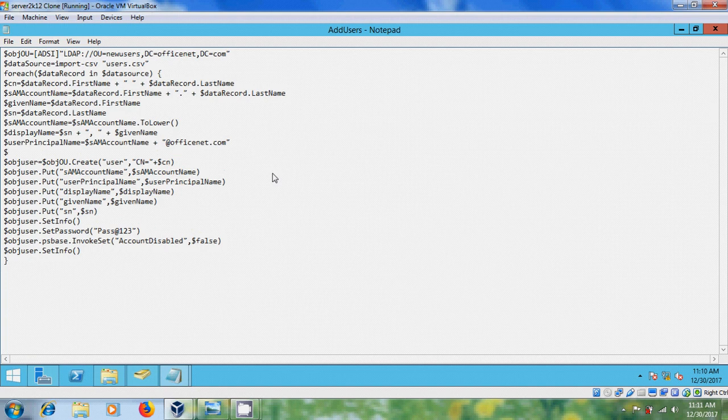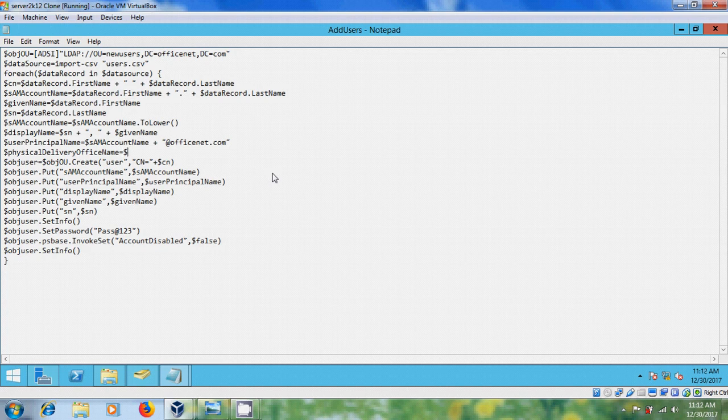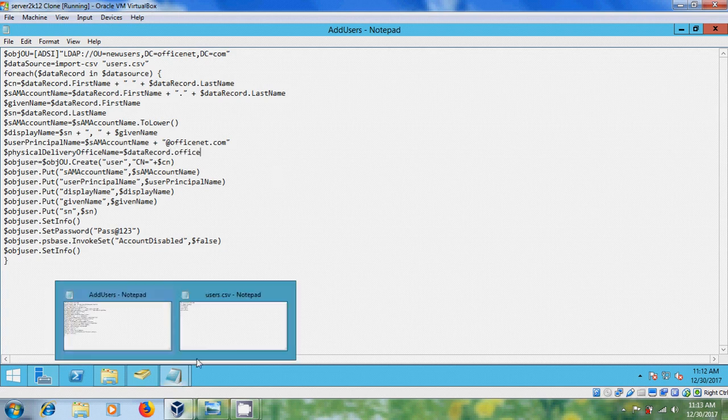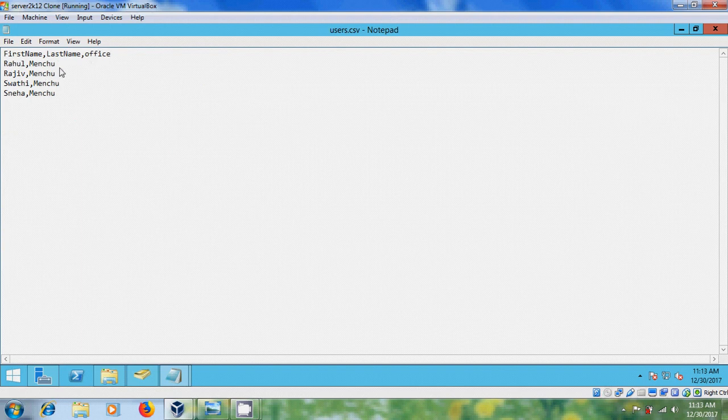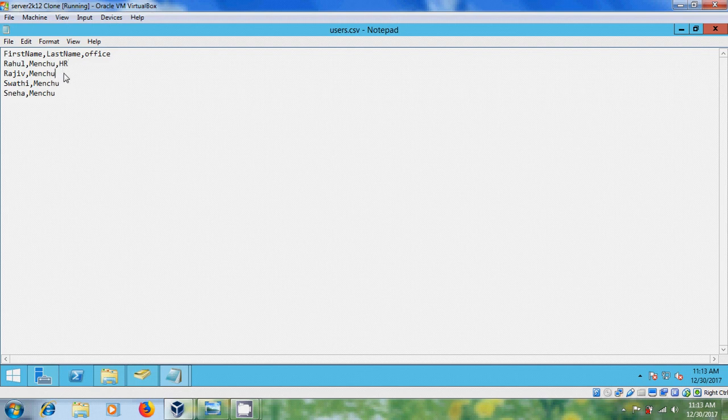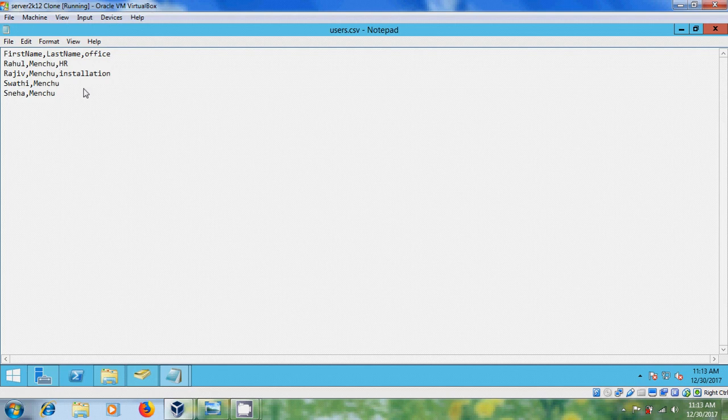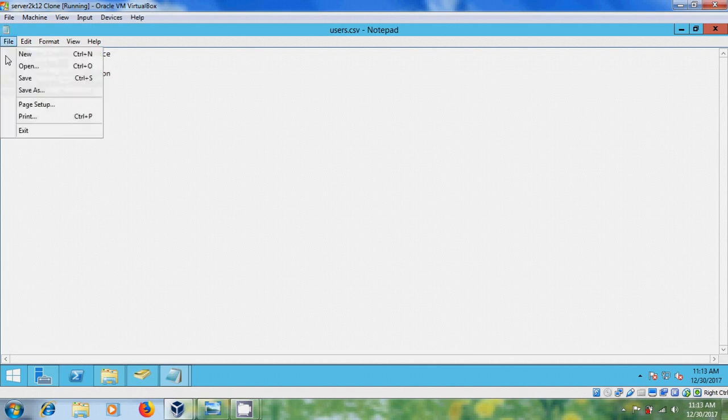Type data record office. Before this, please come to CSV file and here please type office and his HR and his belongs to installation. This is technical and research and please save this file.